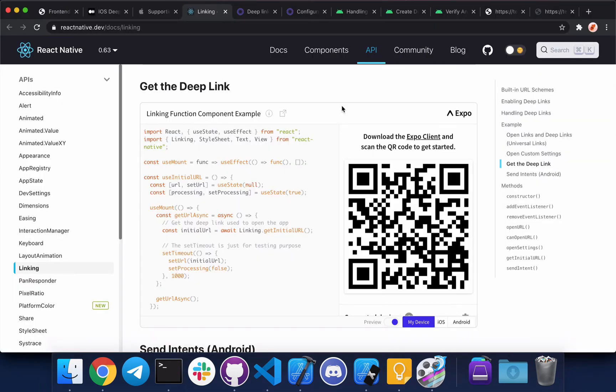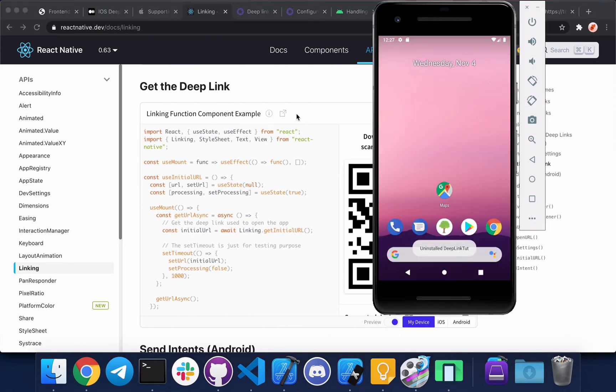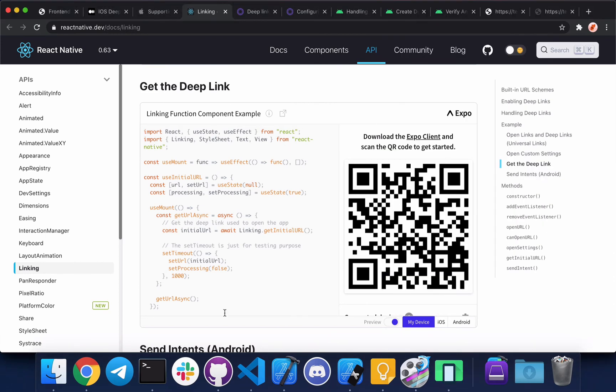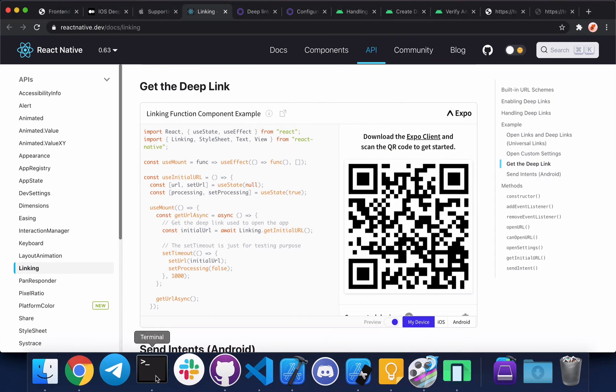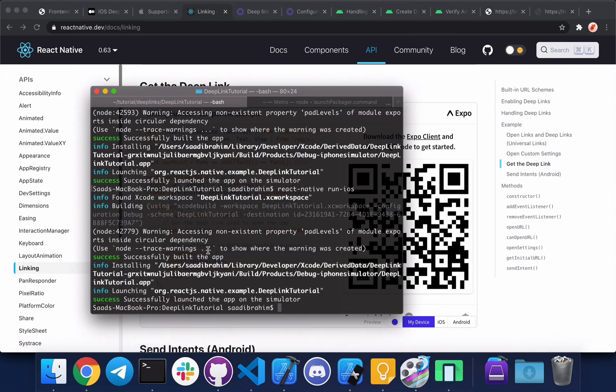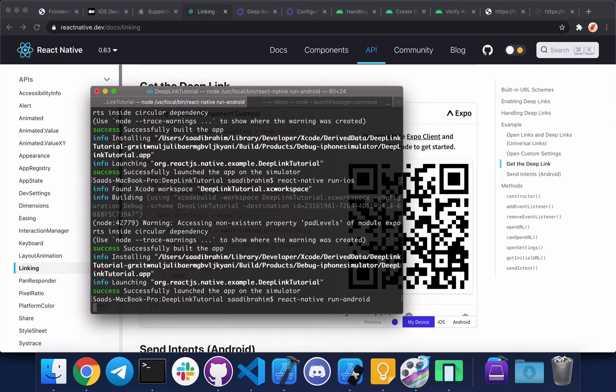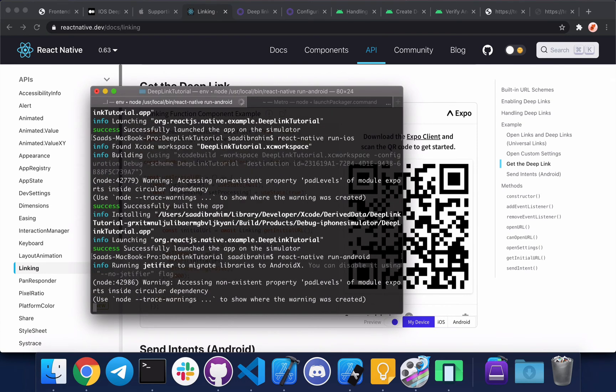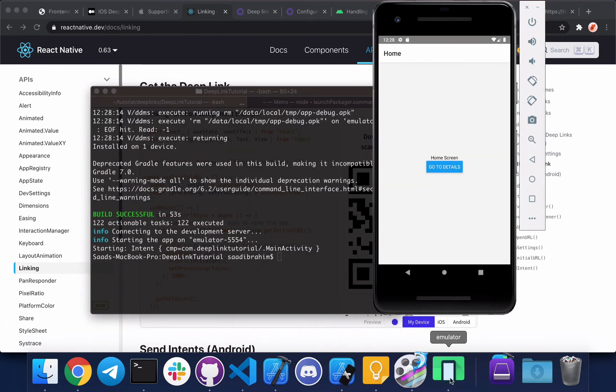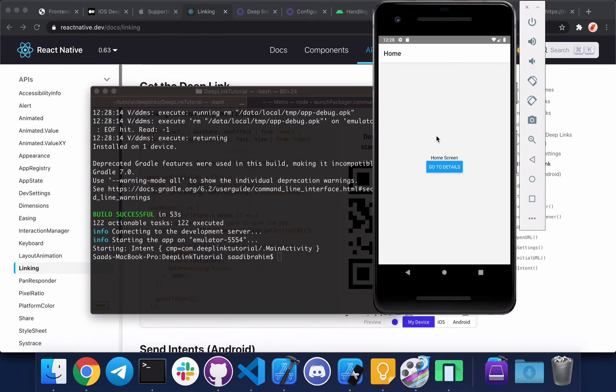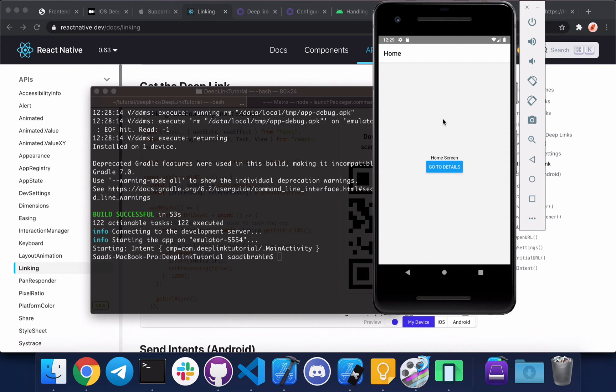So now we'll do the same for Android, which is slightly easier. Let me open our app in Android. So we've got our app running, basically the same thing. Now what we need to do is update the manifest file and we're going to implement both kinds of links together.